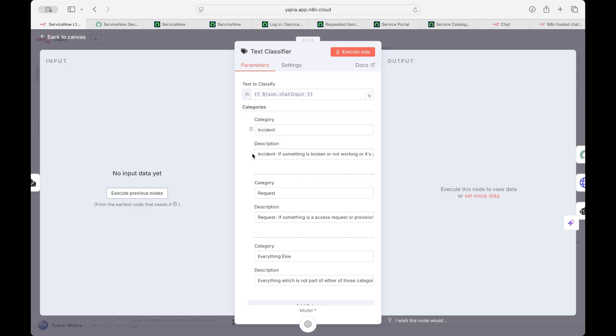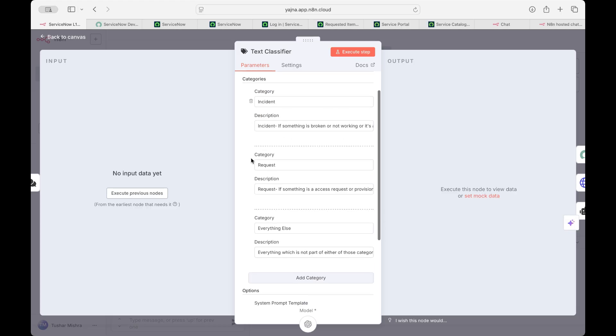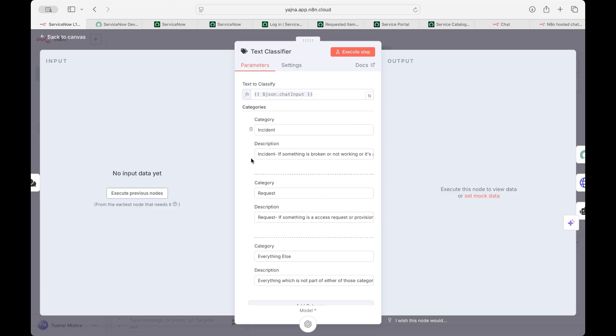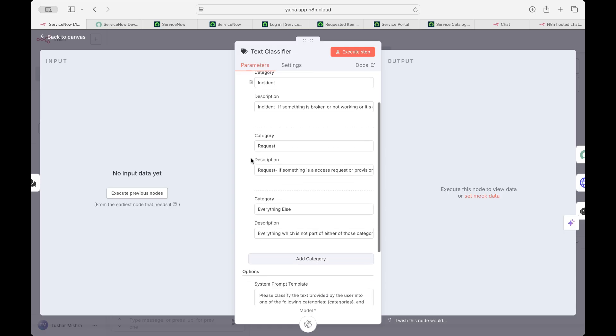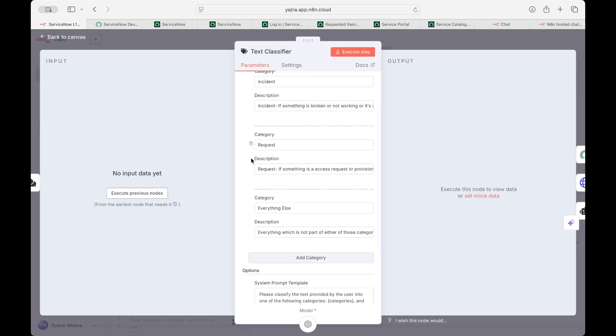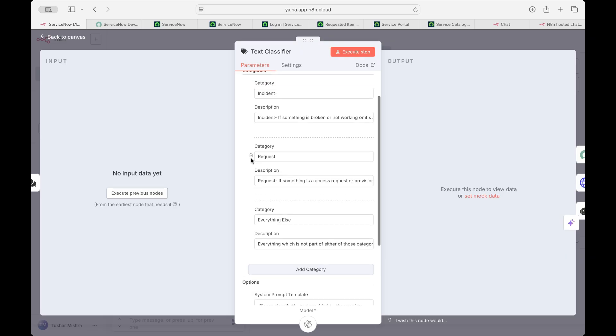The text classifier basically divides whatever user is sending you. So why I'm used it? Because I want to classify all those requests into three parts: either incident, request, or everything else. You can divide it into more like HR, legal, whatever you want. And you have to define each one of them.